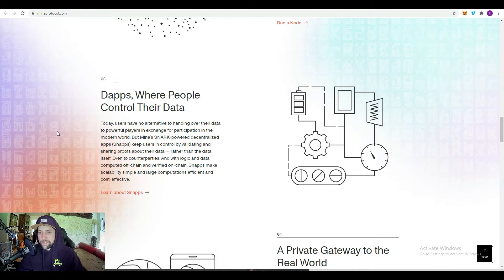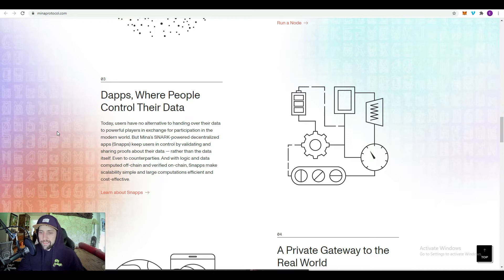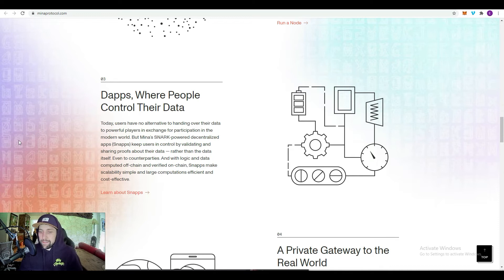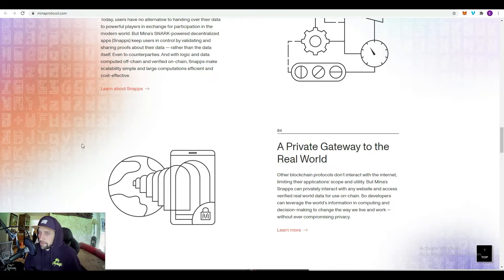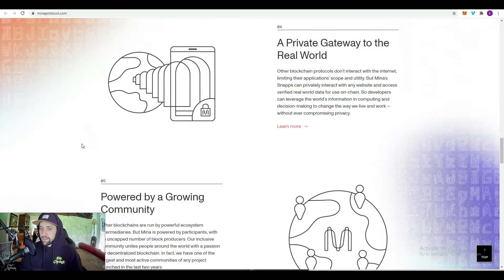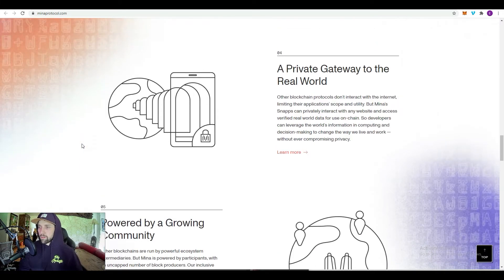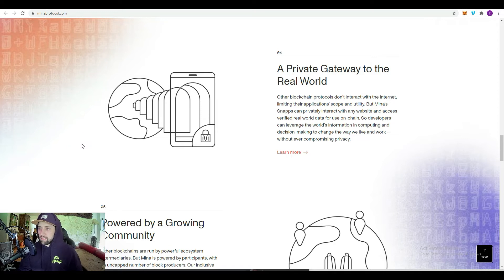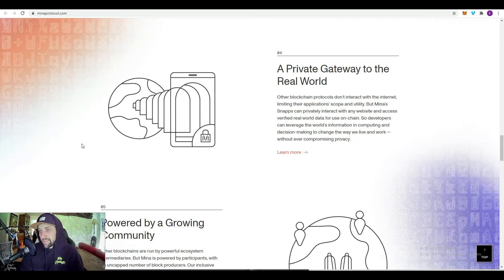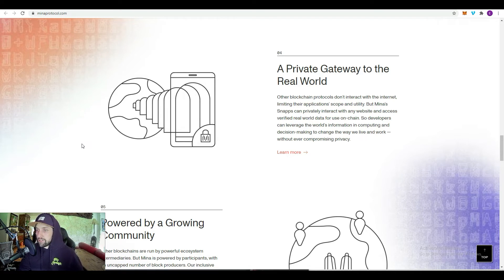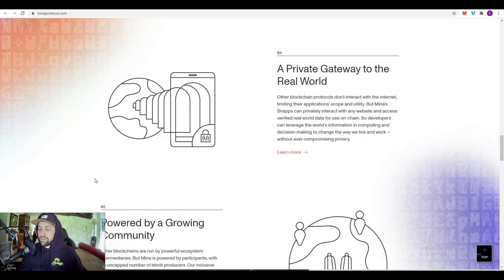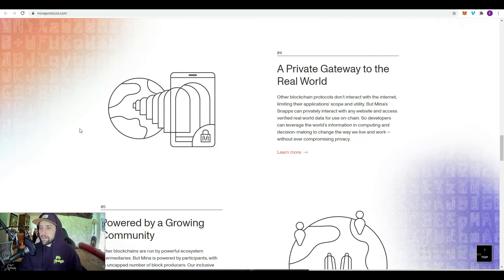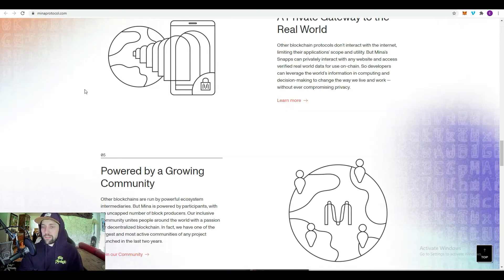You have the DAOs where people control their data. Users have no alternative to handing over their data to powerful players in exchange for participation in the modern world, but the SNARK powered decentralized apps keep users in control by validating and sharing proofs about that data rather than the data itself. SNARKs make scalability simple and large computations efficient and cost effective. You have a private gateway to the real world. Other blockchains don't interact with the internet, which limits their application scope and utility, but Mina's SNARKs can privately interact with any website and access verified real world data for use on chain.